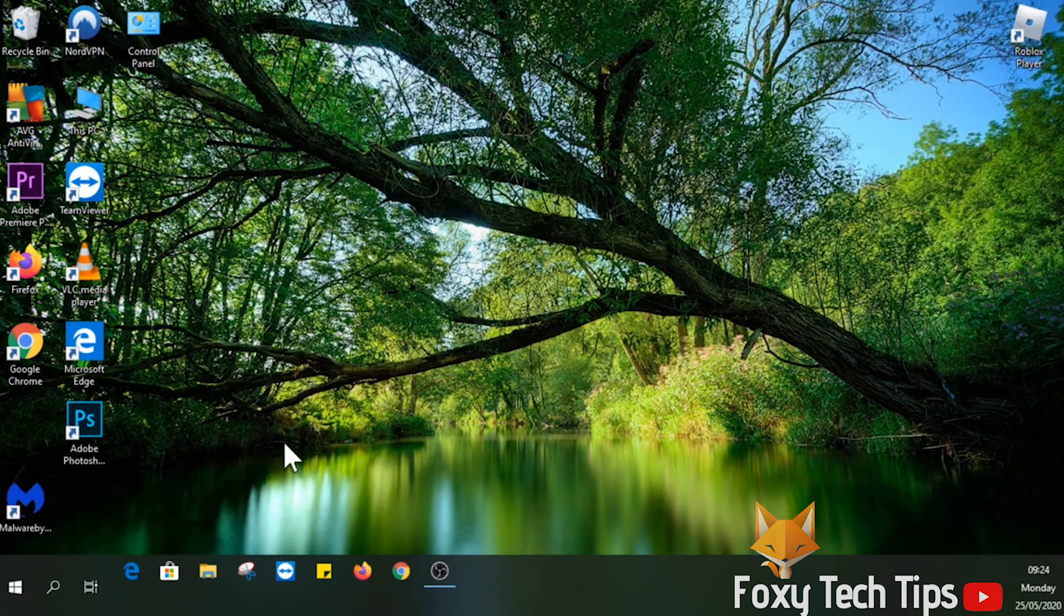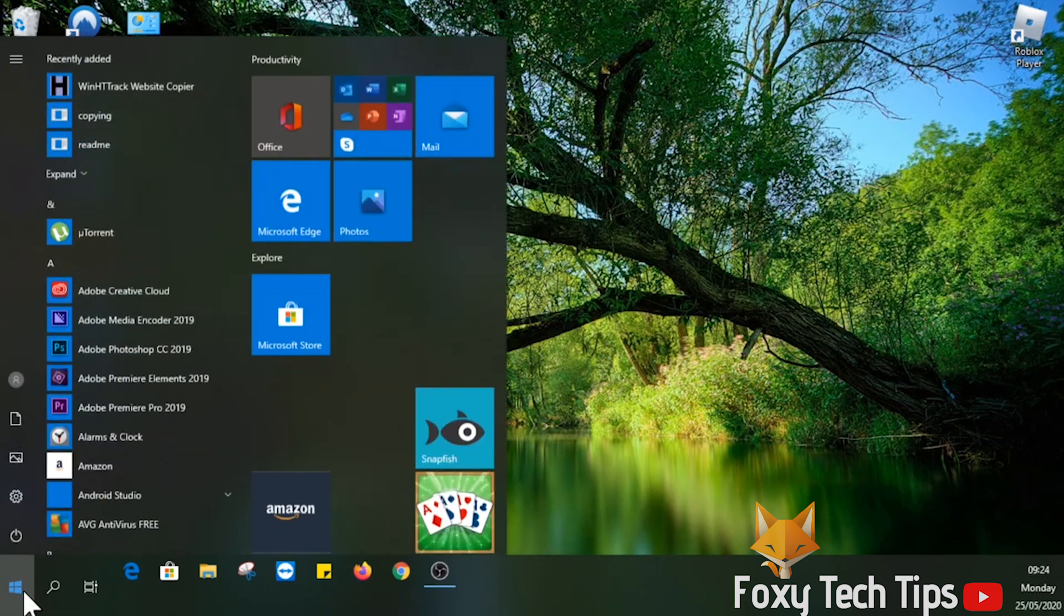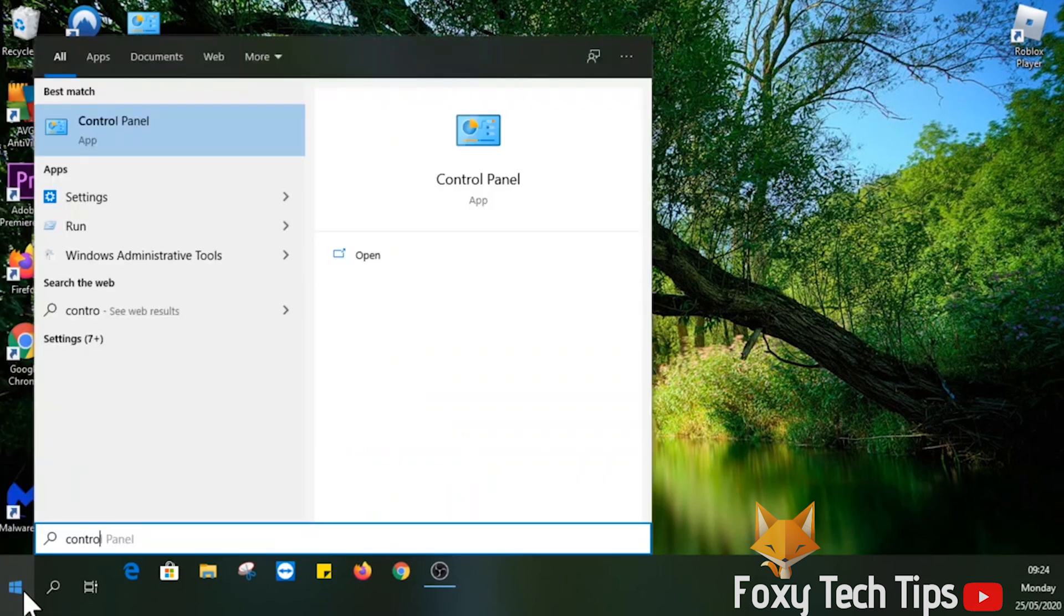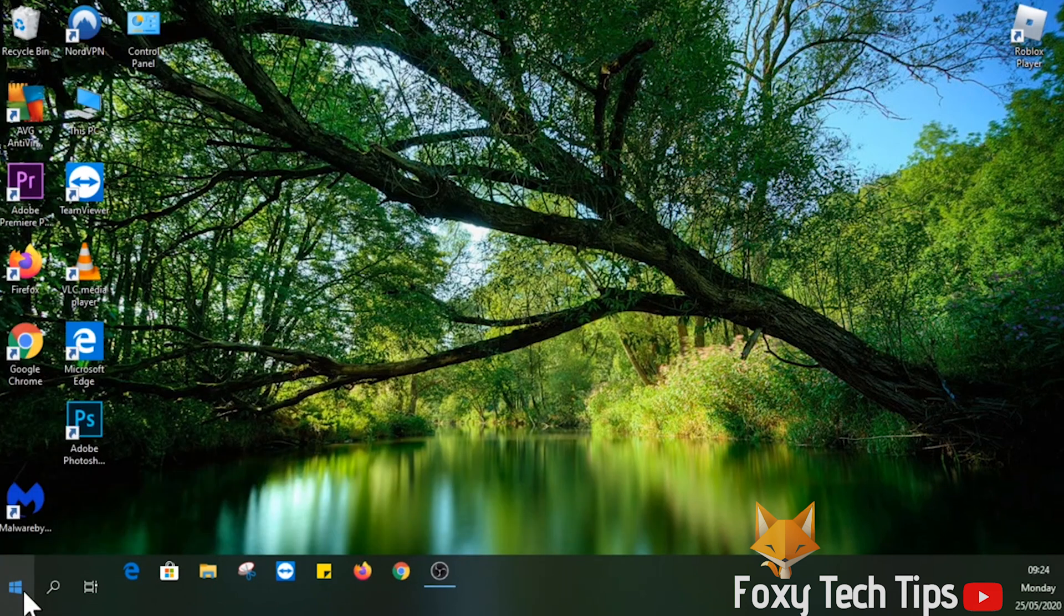Begin by opening the start menu, then search for and open the control panel.